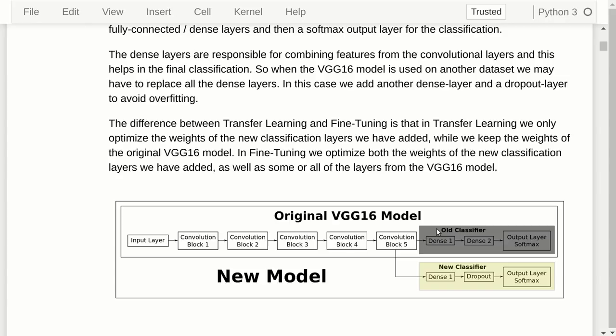These last three layers are responsible for combining the features recognized in the images by the convolutional layers. When we want to classify images from a new dataset, we replace these layers and route the output from the last convolutional block to a new fully connected layer, followed by a dropout layer to prevent overfitting so the classifier generalizes better to unseen data, and then a Softmax classification layer.